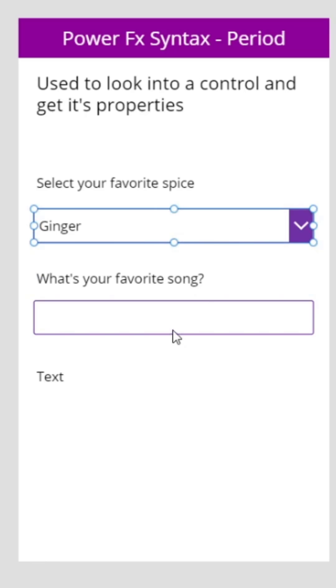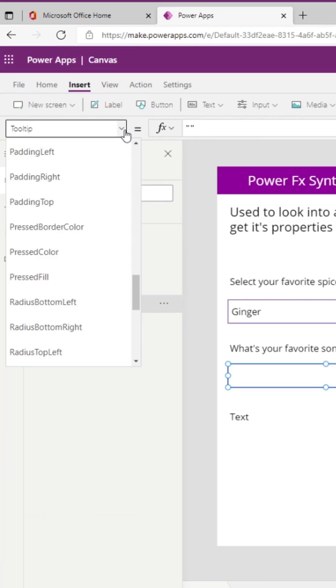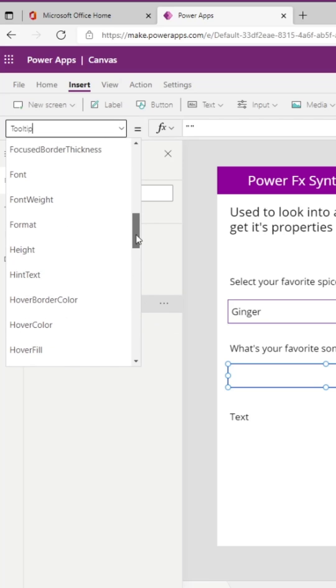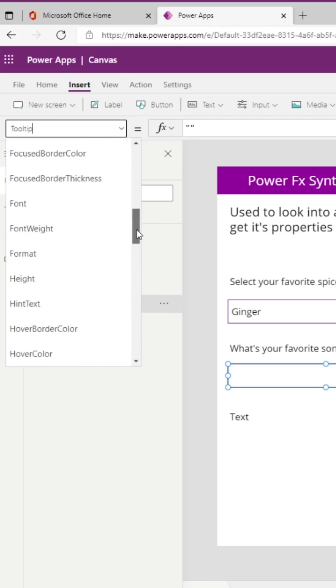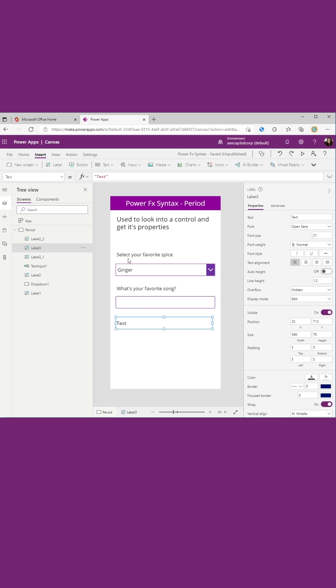In this app I have two different controls: a dropdown and a text input. Each of these controls have different properties. We can see the properties of the control by looking at the properties pane in the upper left hand corner. If we want to get any of these properties, like this text box text value, we need to use the period to get to that.